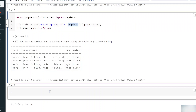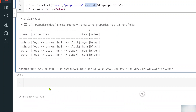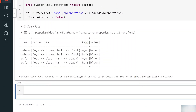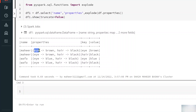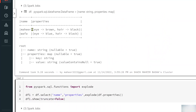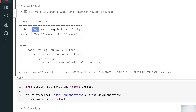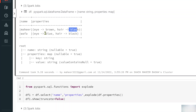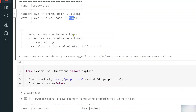Now let's understand the map_keys function. The map_keys function gives you all the keys. For example, in the main data frame, the keys are 'eye' and 'hair' for each row, while the values are things like 'brown', 'black', 'blue', and 'black'. You can separately retrieve the keys using map_keys and the values using map_values functions.